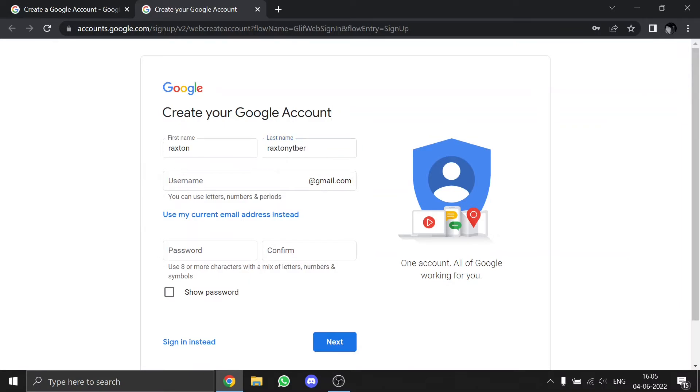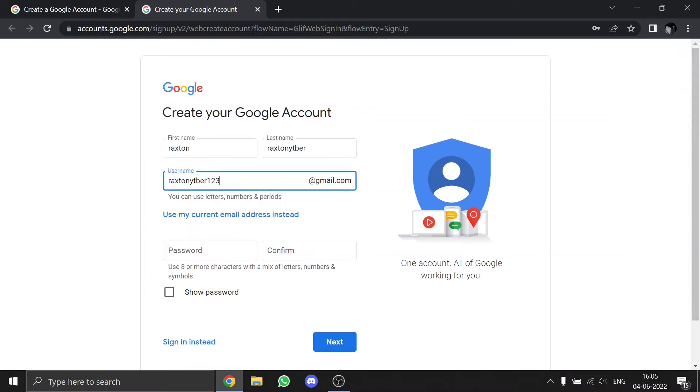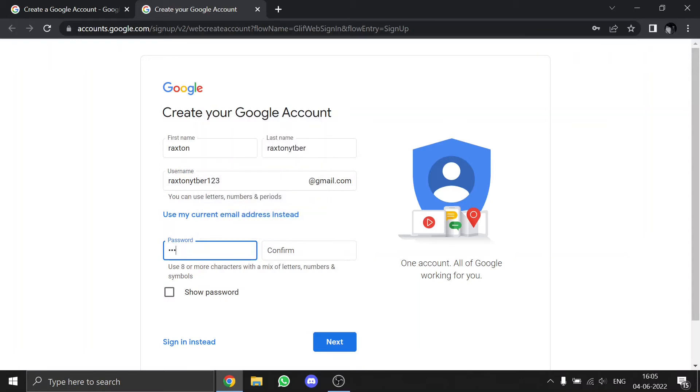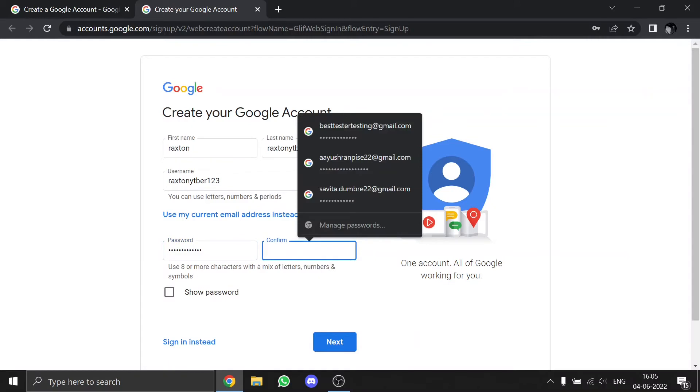type your username or anything you want to set as your Gmail address. I'm going to add some numbers, one two three at the end, and then make a password. Then in the confirm box, type it again.